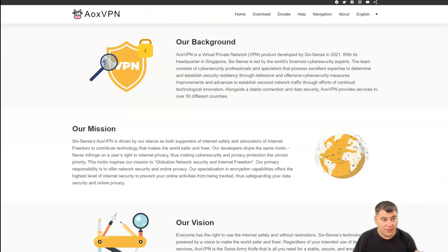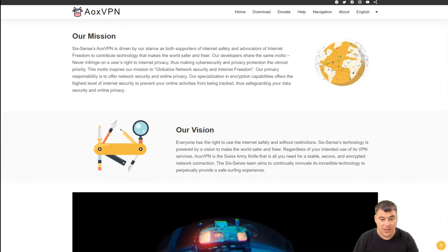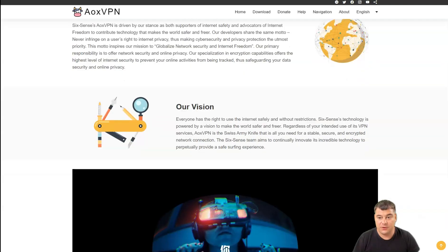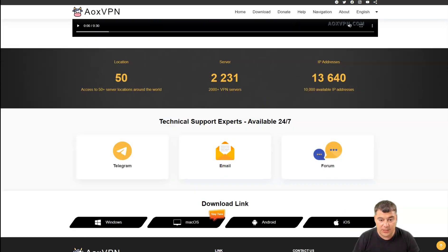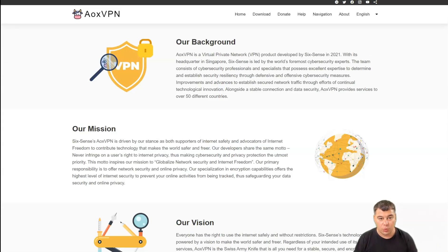AOX VPN is a virtual private network developed by Sixth Sense in 2021. It was new and we decided to try this tool, and we are totally happy about that because it works as it needs to work — just up and running. There are no issues, no breaks, and everything is working literally as it needs to work, as you expect from a VPN.